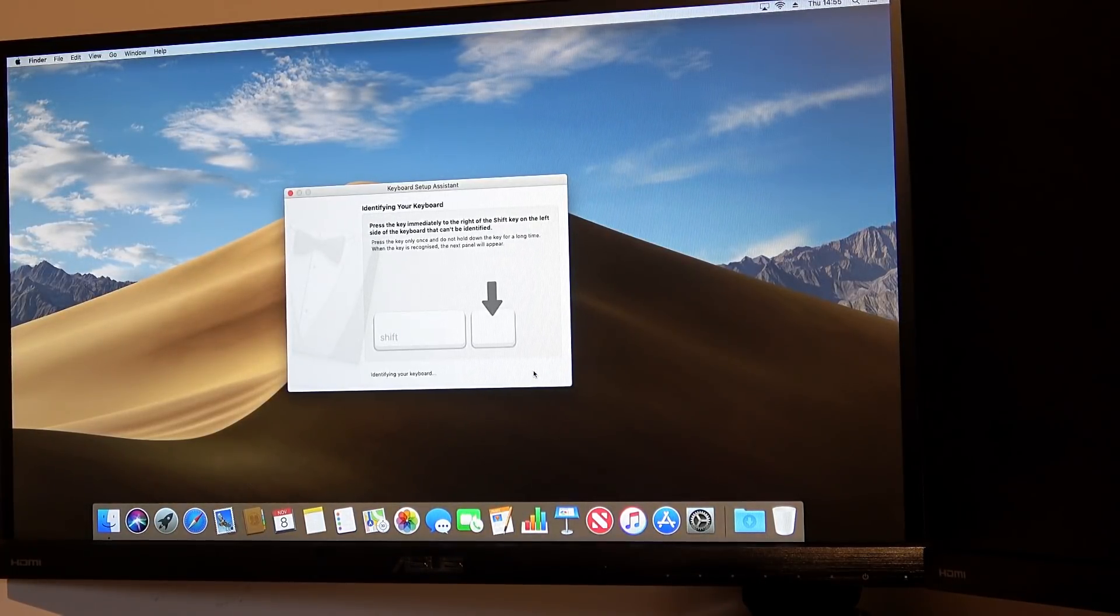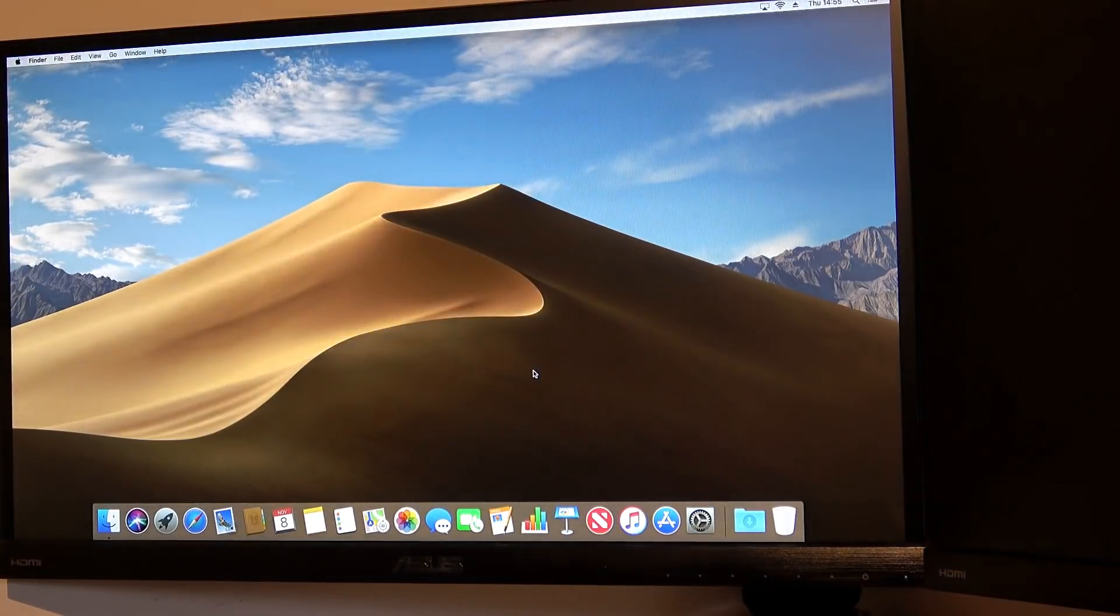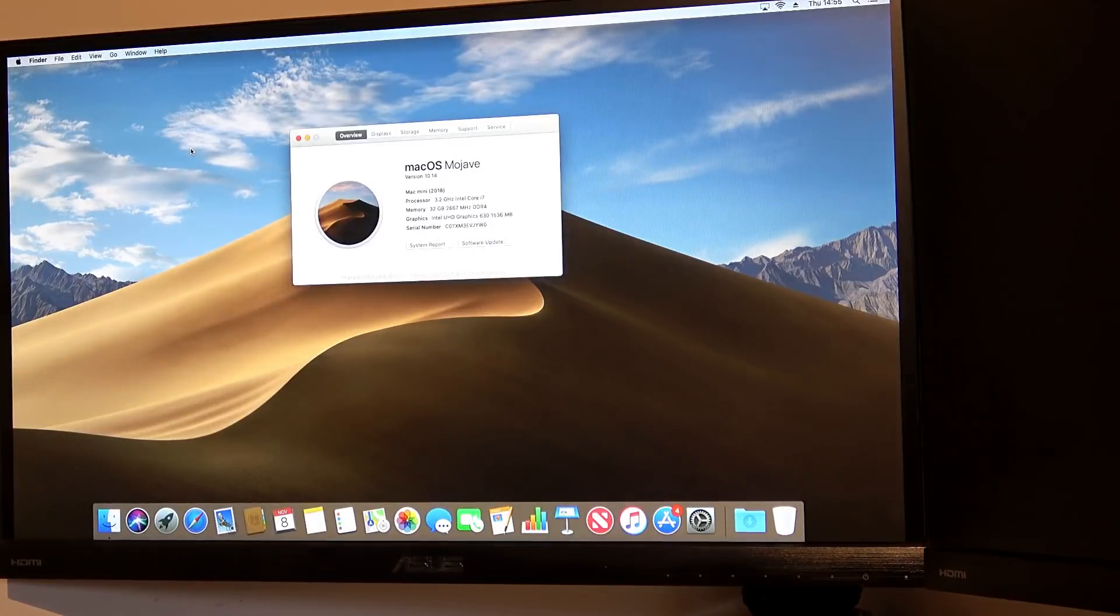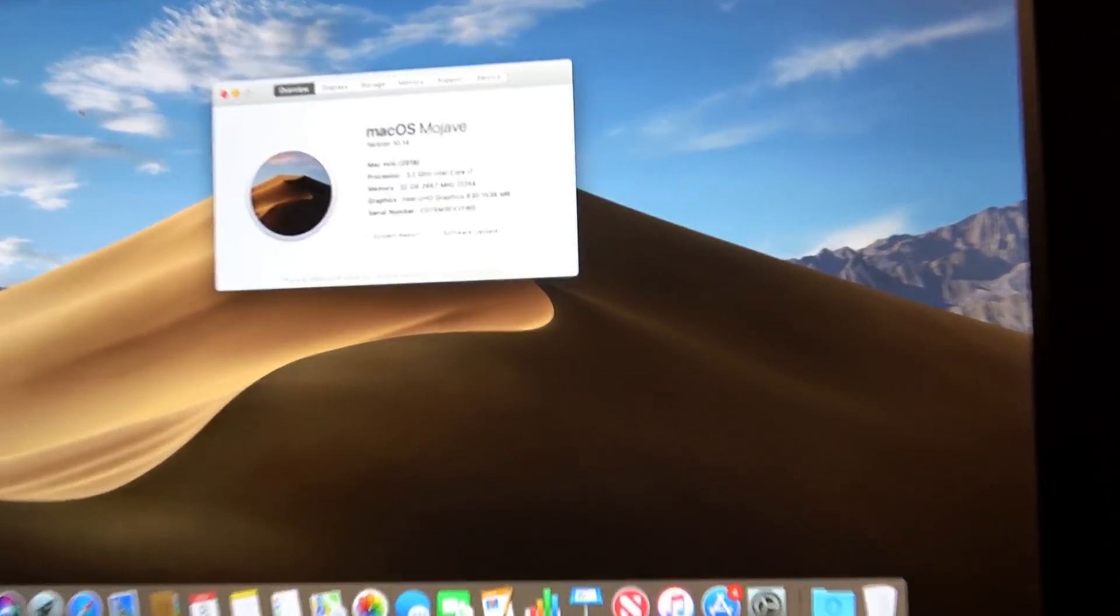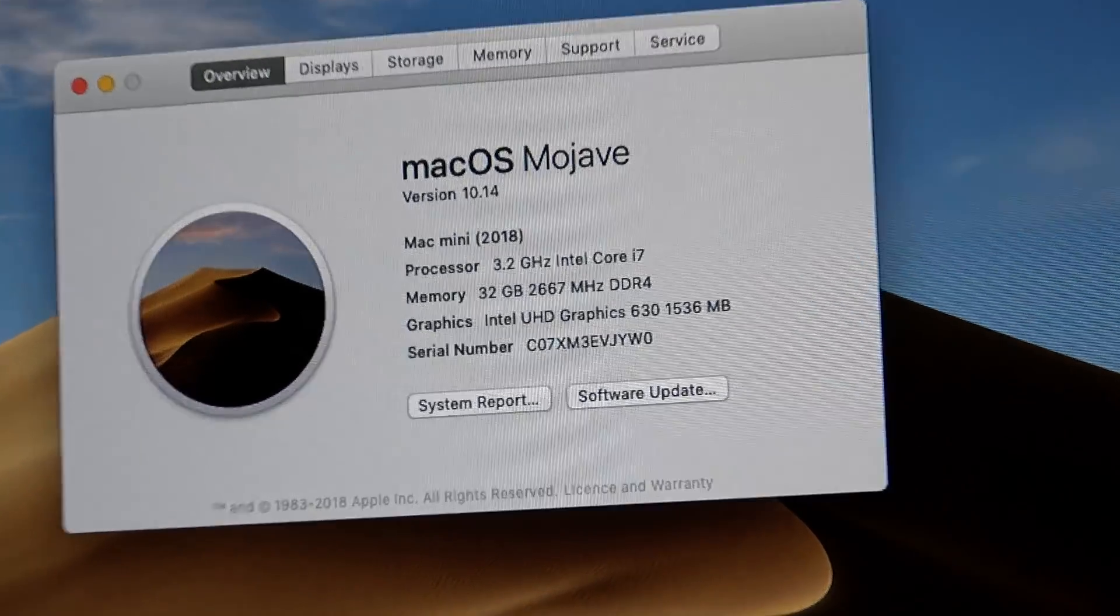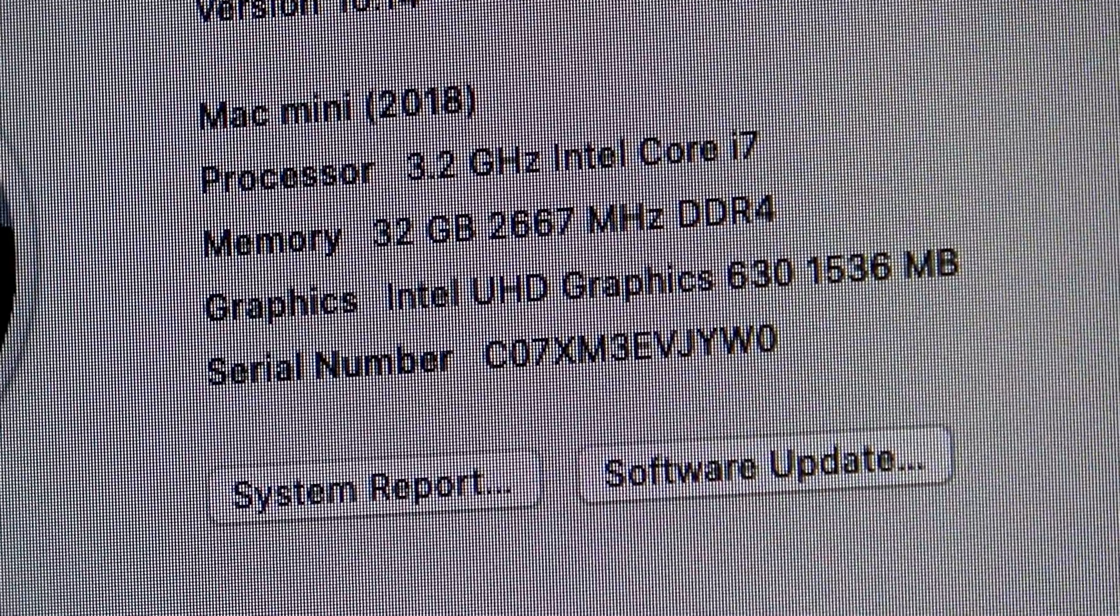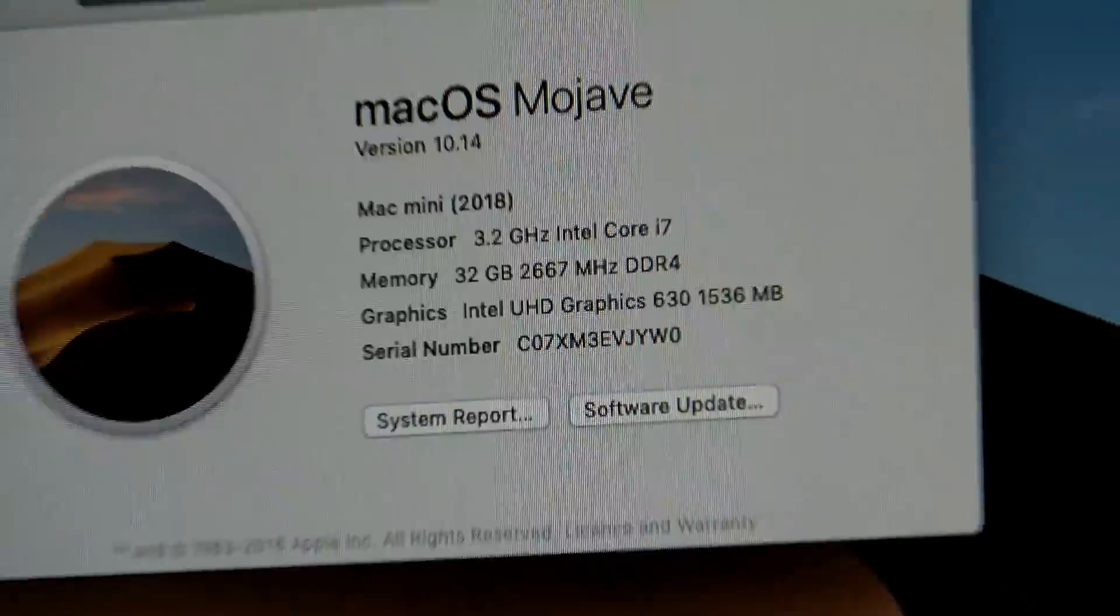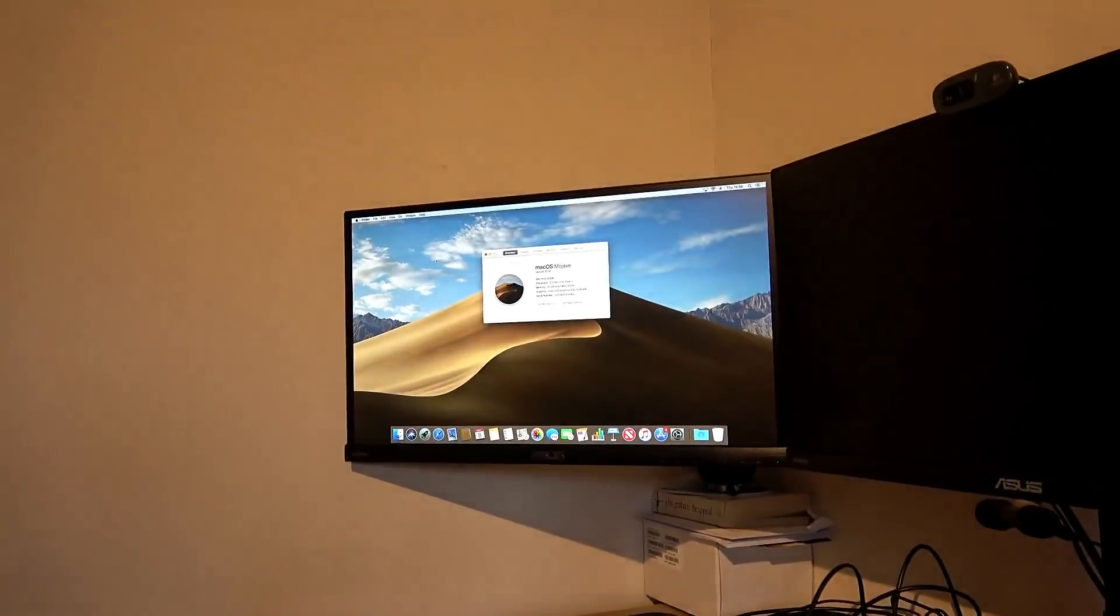Just need to identify the keyboard. That's it, we're done. We're up and running.